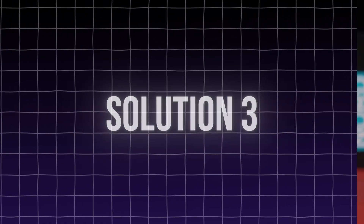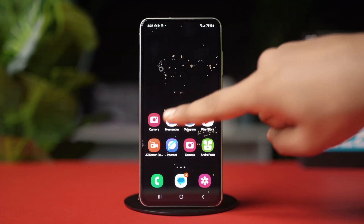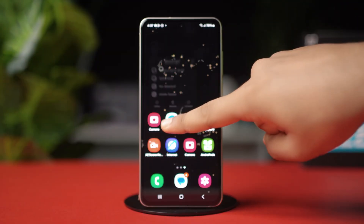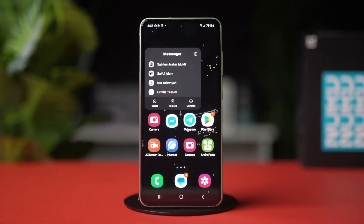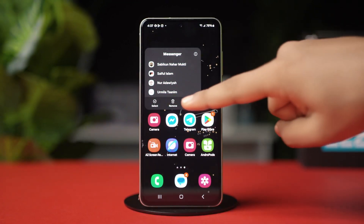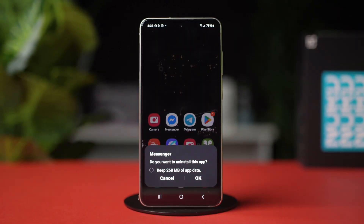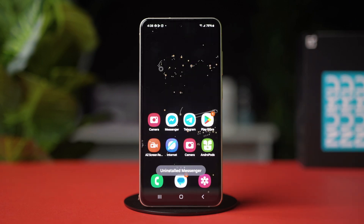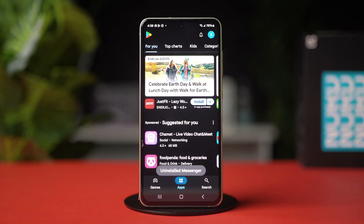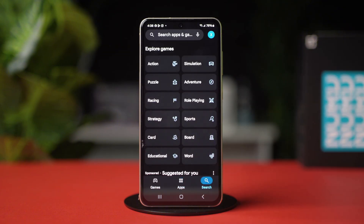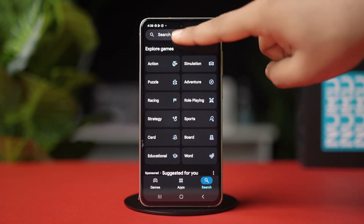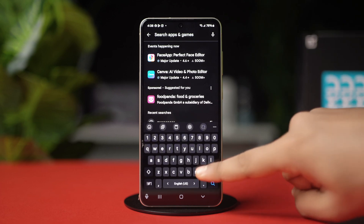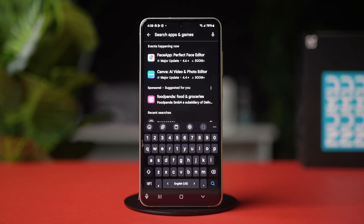Solution 3: Reinstall the Messenger app. Tap and hold onto the Messenger app icon again. This time, hit Uninstall and confirm the action. After that, open your Play Store, search Messenger, then reinstall it again. After it's reinstalled, restart your phone to fix any remaining glitches.